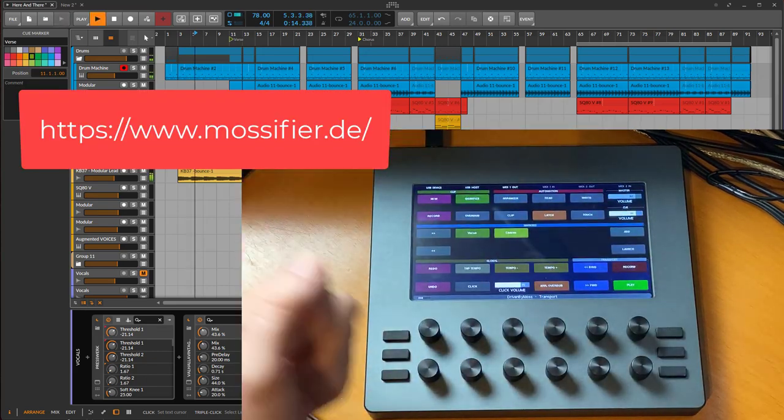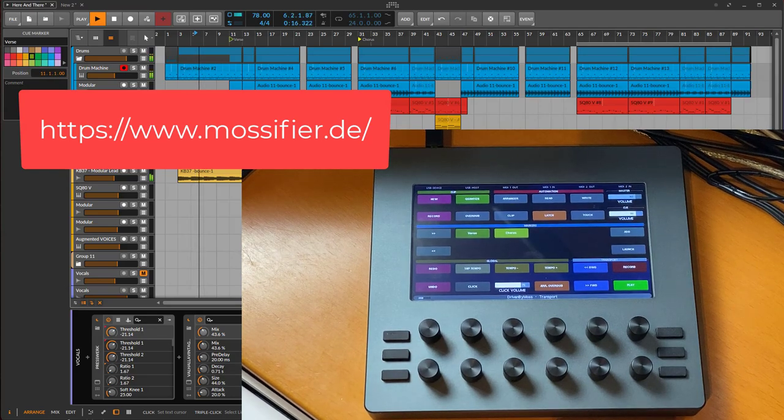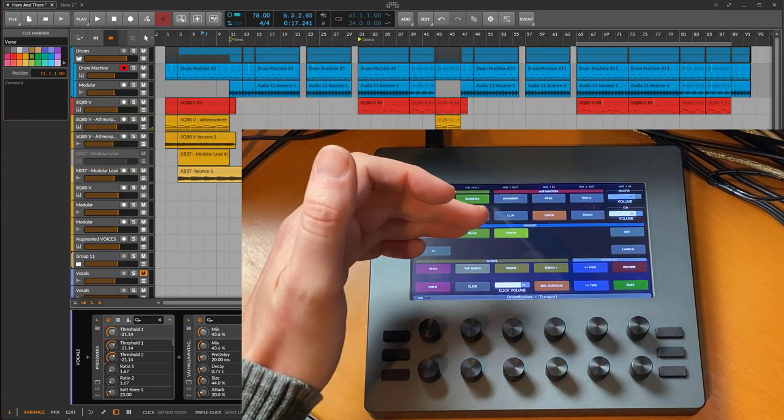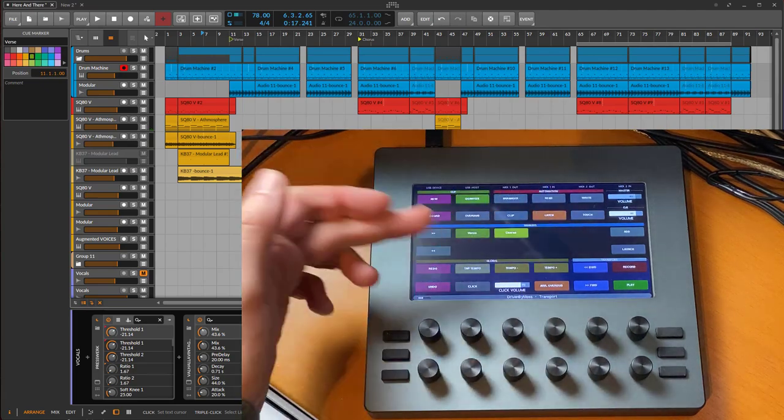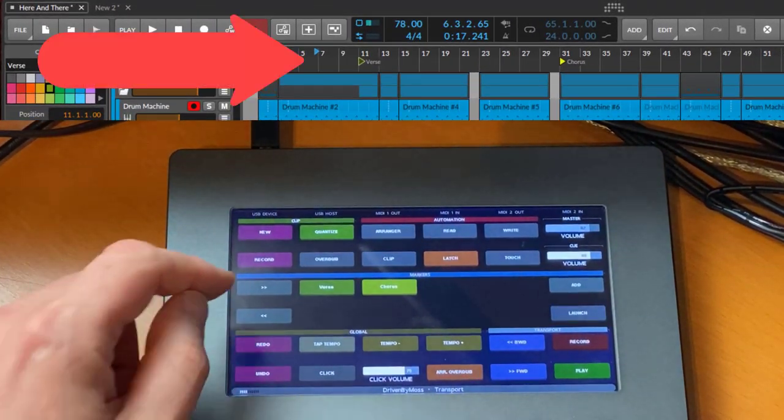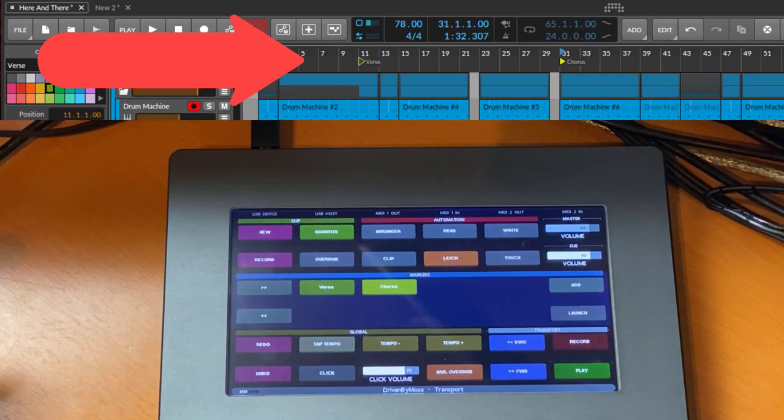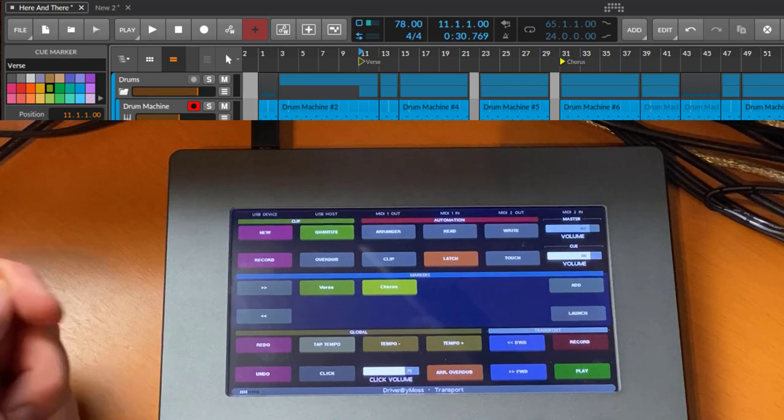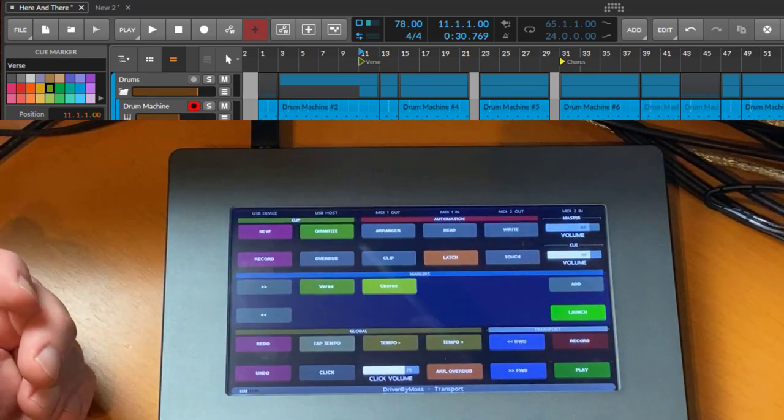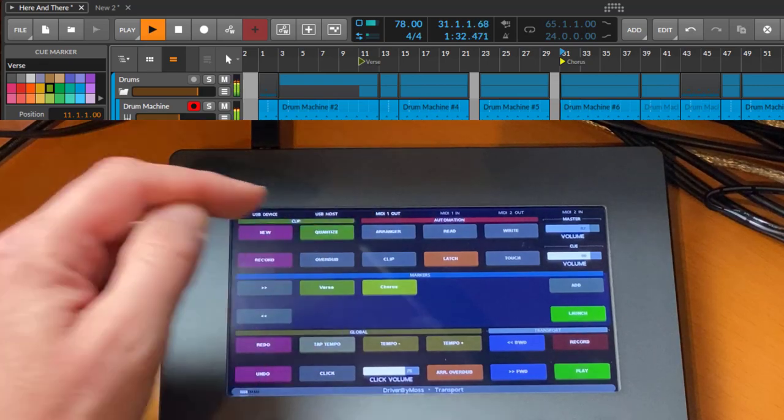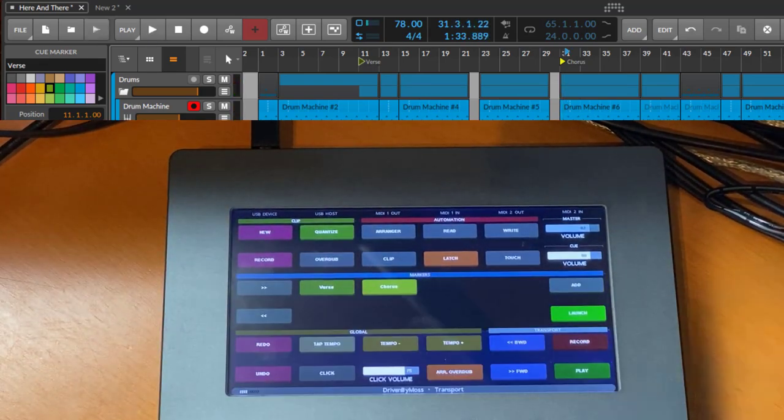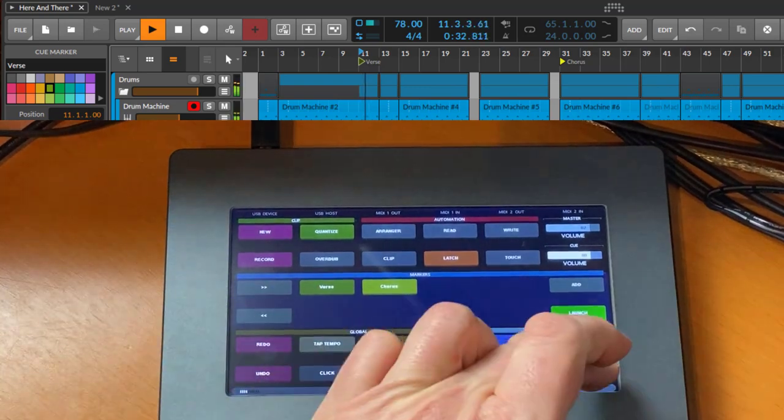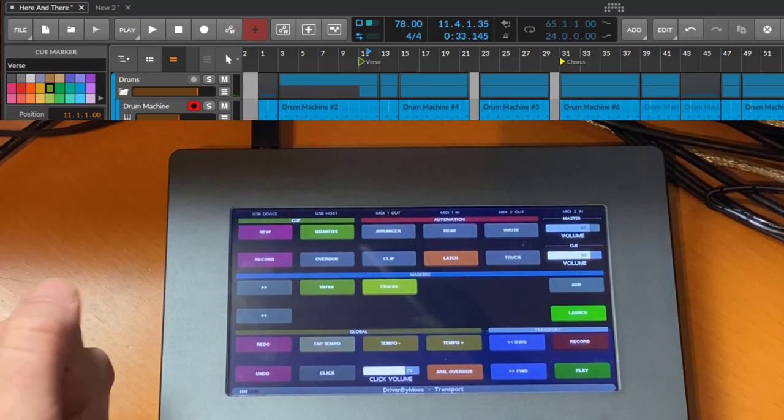Let's start with the transport view, which also contains several global commands. I loaded up a sketch of a song which will be on my next album of my Mossifier project. Let's start playing. What you directly see in the center is a marker section. I created two markers, one for verse and chorus. Let's jump to the chorus and the cursor moves to the chorus, and here it moves to the verse. You can also enable this launch button, which will mean if I go to the chorus, it will also launch playback from that marker.